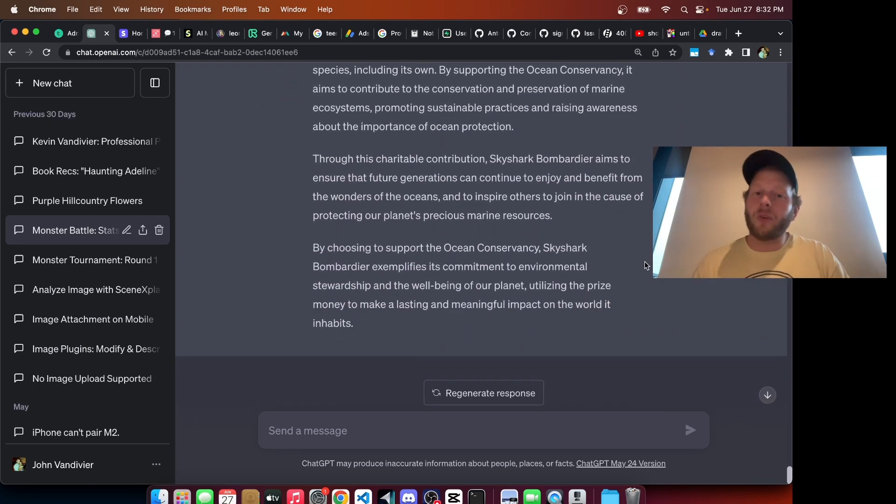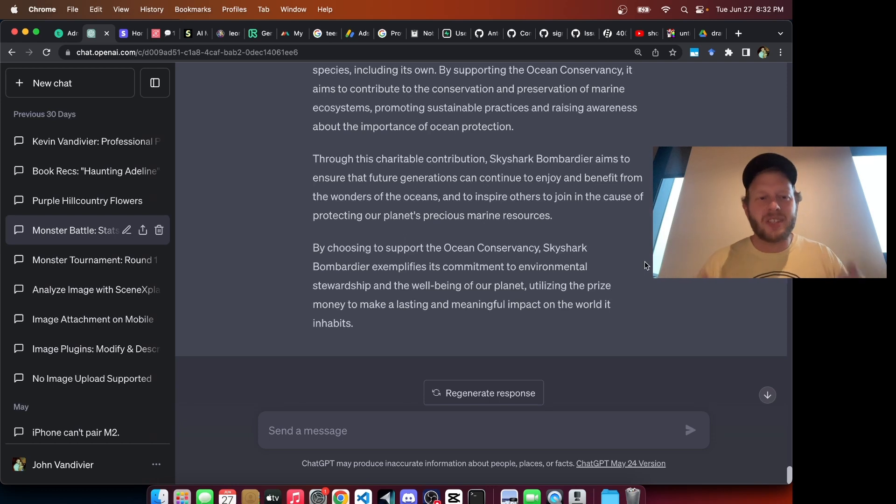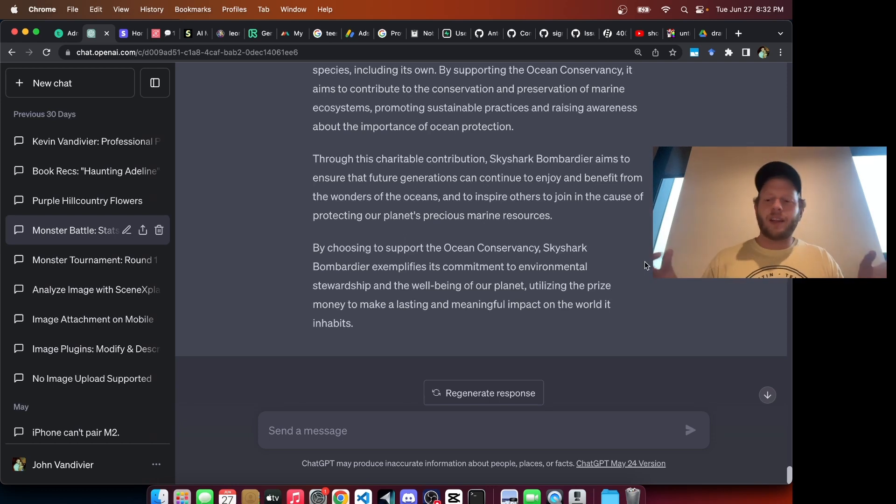So there you have it. There was the result of our tournament. I thought it was an interesting and fun experience. Everyone got a laugh out of it. And I hope you're able to do the same.